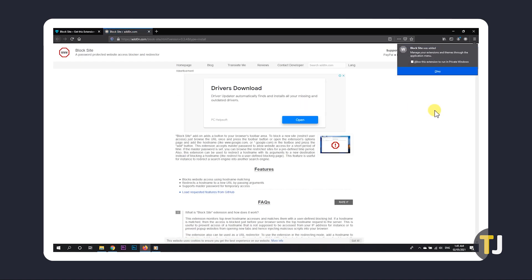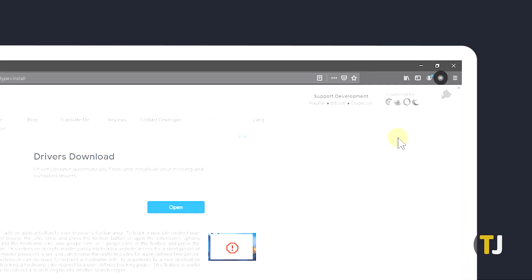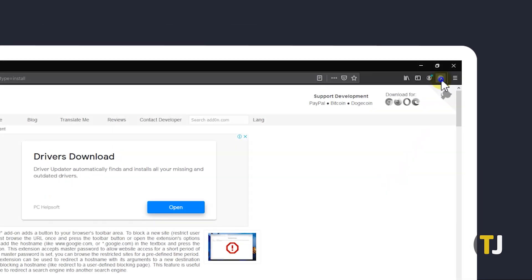Once it installs, you'll be shown a page of frequently asked questions if you want to learn more. To configure the extension's settings, right-click the enclosed W icon near your address bar and select Manage Extension.